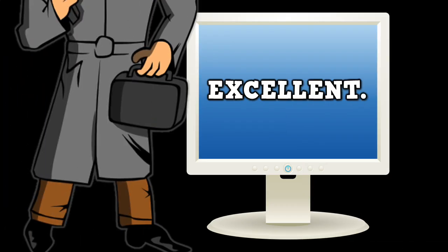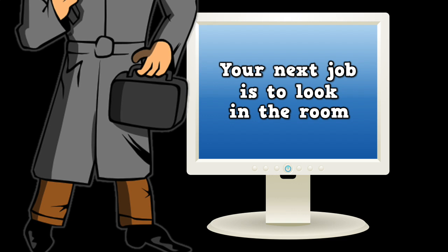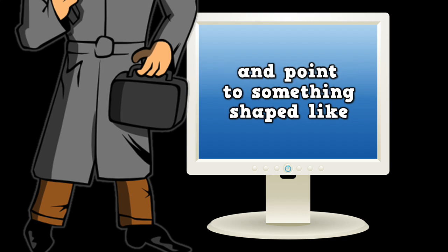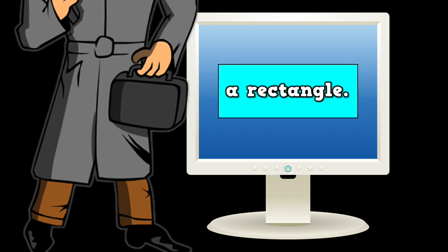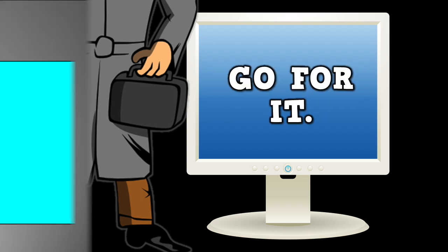Excellent. Your next job is to look in the room and point to something shaped like a rectangle. Go for it.